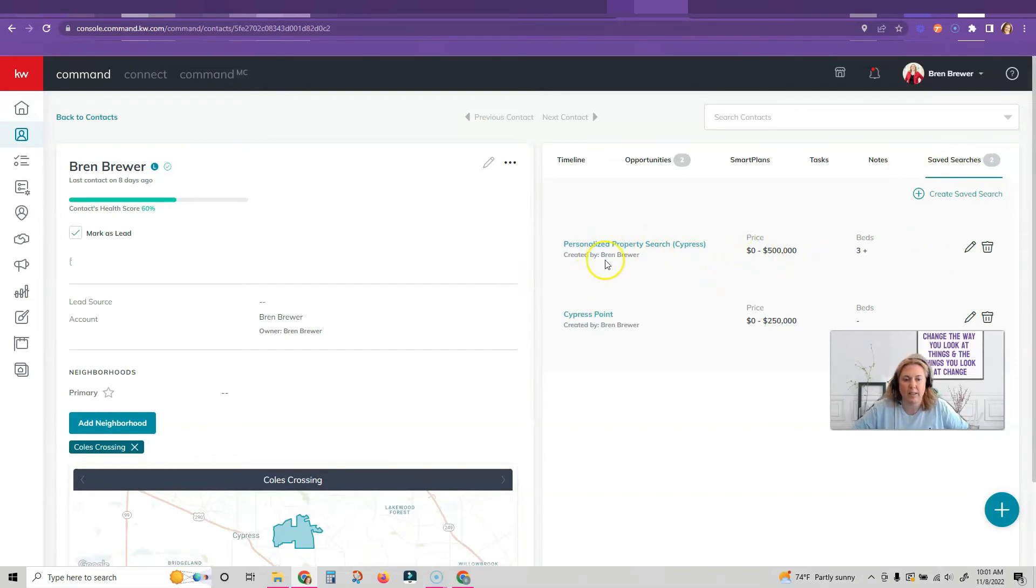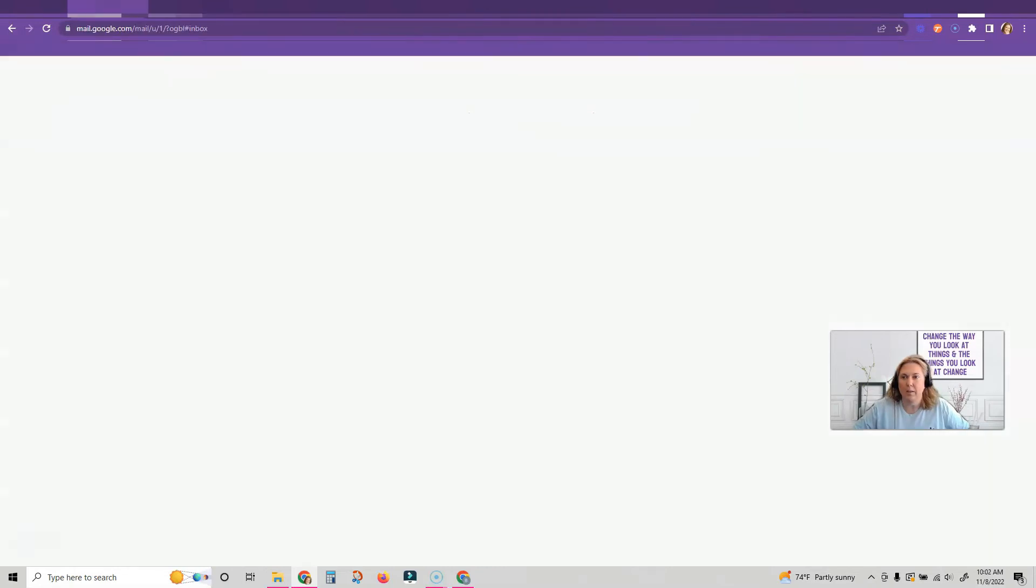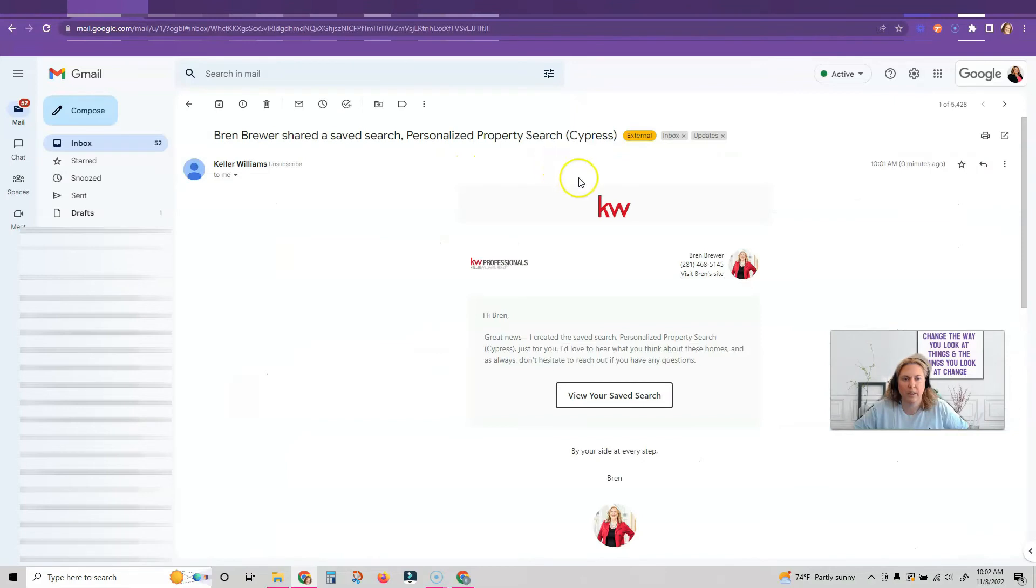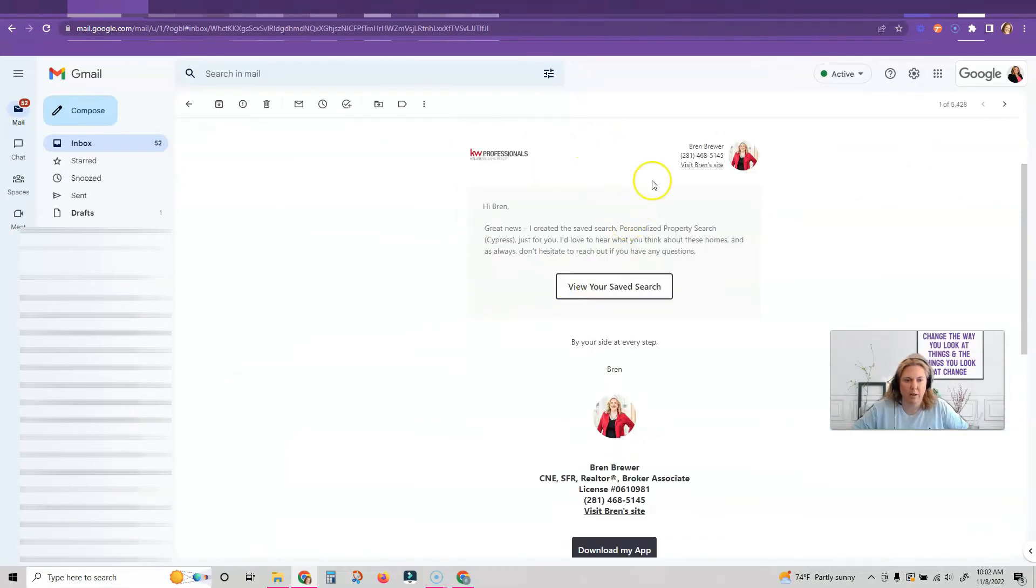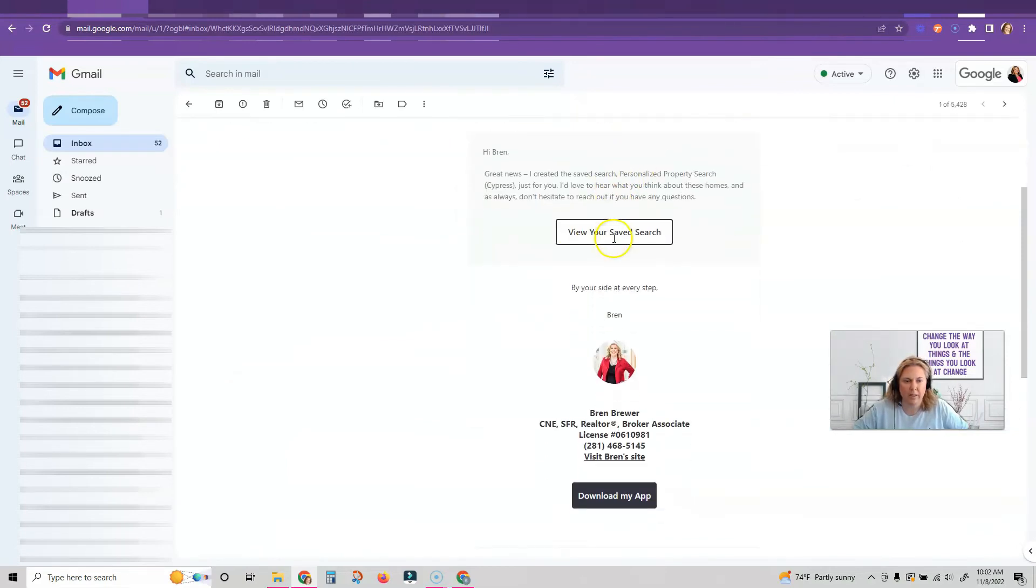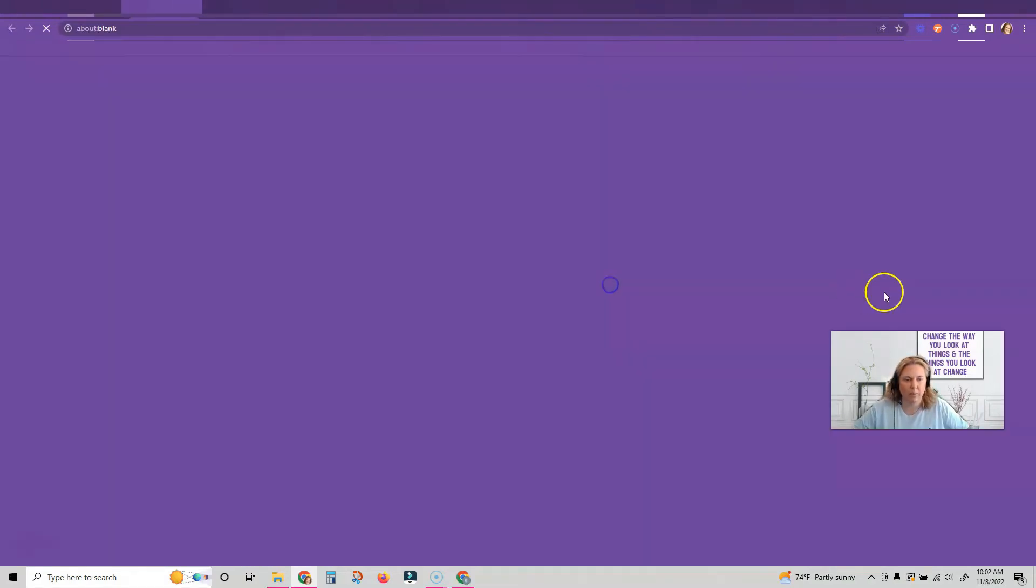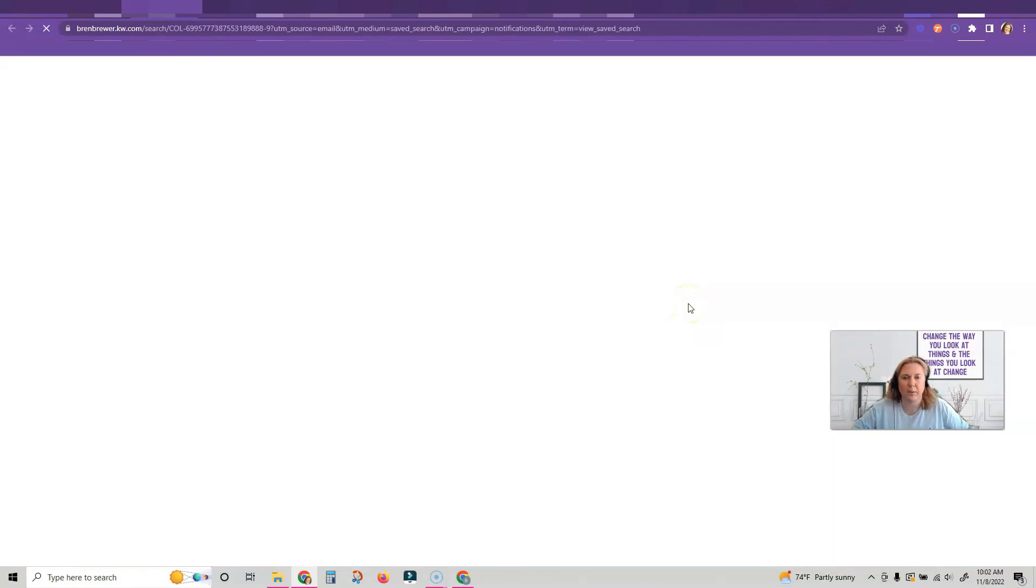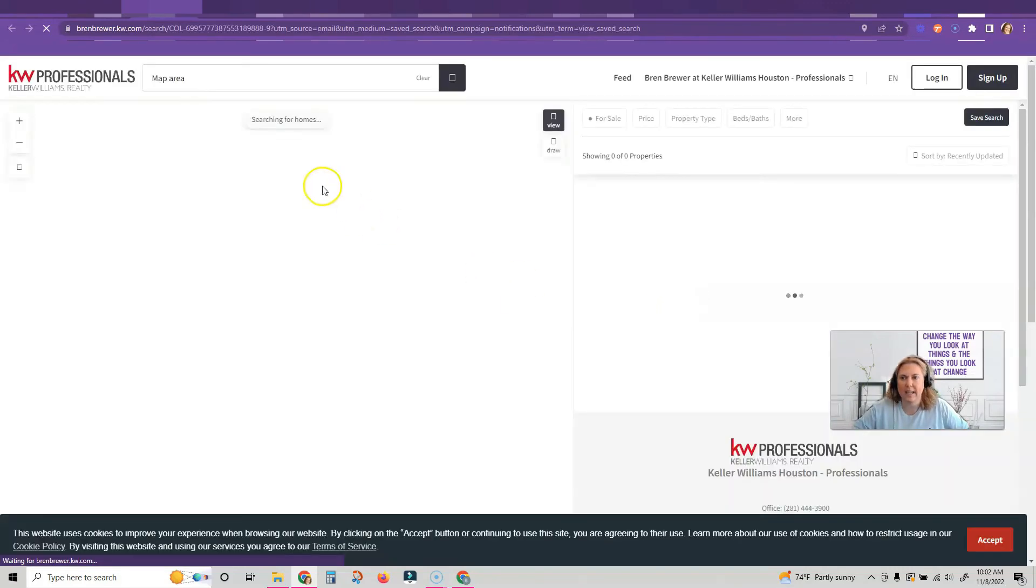Let me go over to my email, and now you can see it says Bryn Brewer shared a saved search. So I can look at what the email looks like. It's got all my information on it, view your saved search, and this is what your clients will get. Take a look, it went straight to my website.